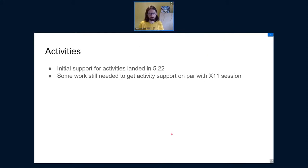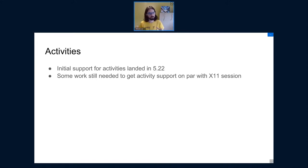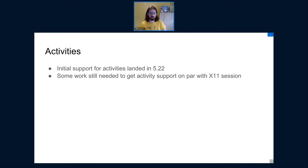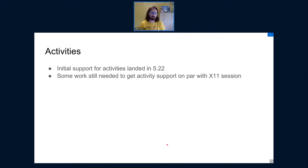Kevin implemented the groundwork for proper activity support in Wayland. Activities allow KWin to handle windows and group them by an intermediate grouping sort. This grouping logic is now implemented in KWin as well. It still misses a few pieces compared to X11 support, but most of it is here.